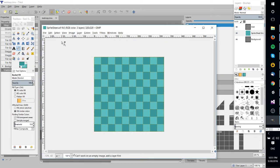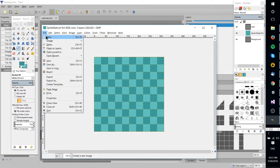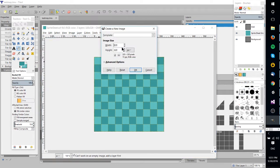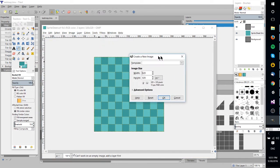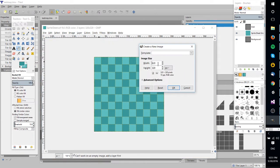So to get started with this, you got to go up to new and create a new GIMP document.